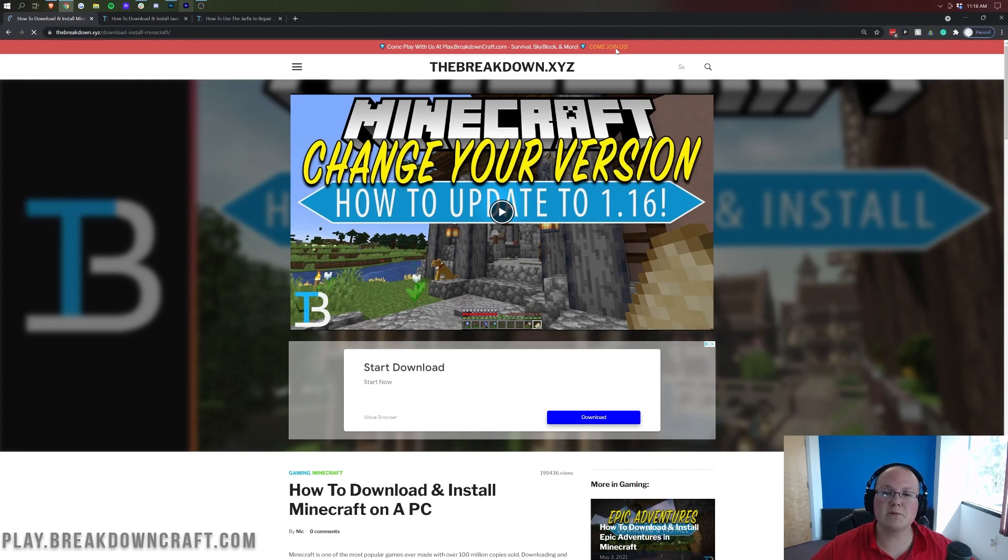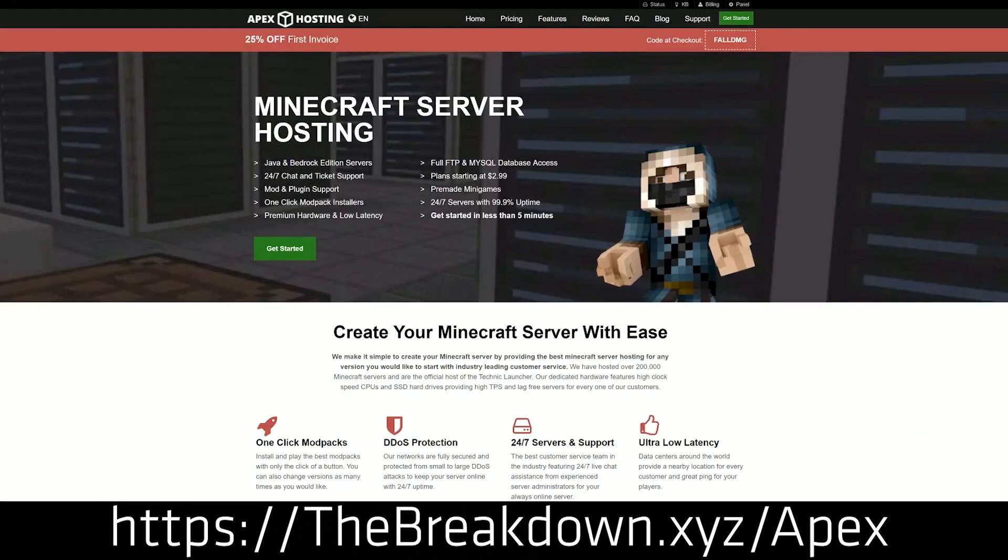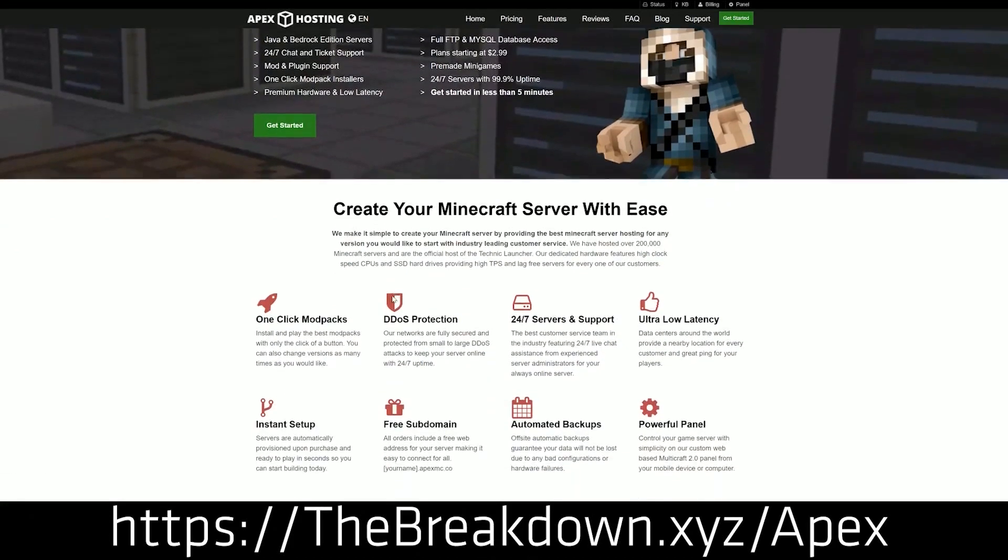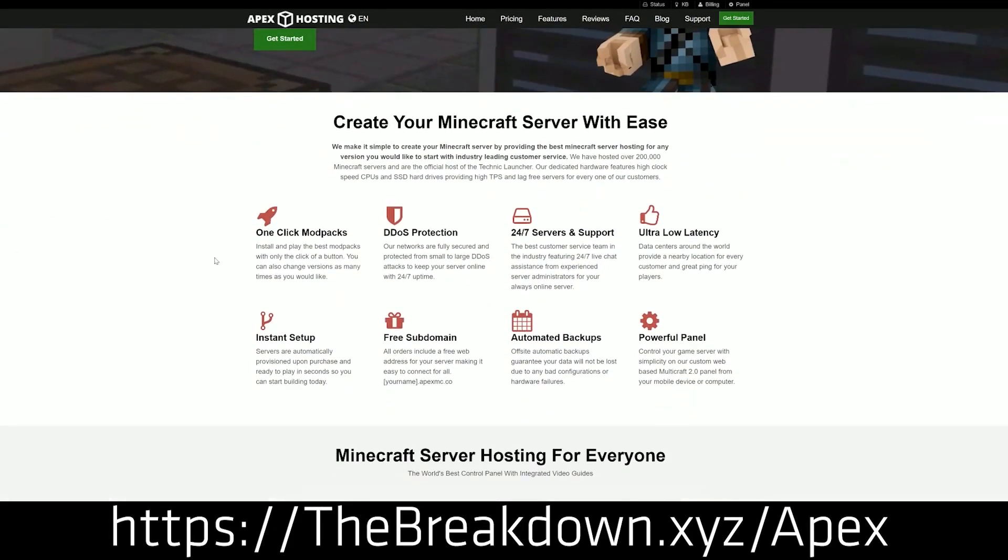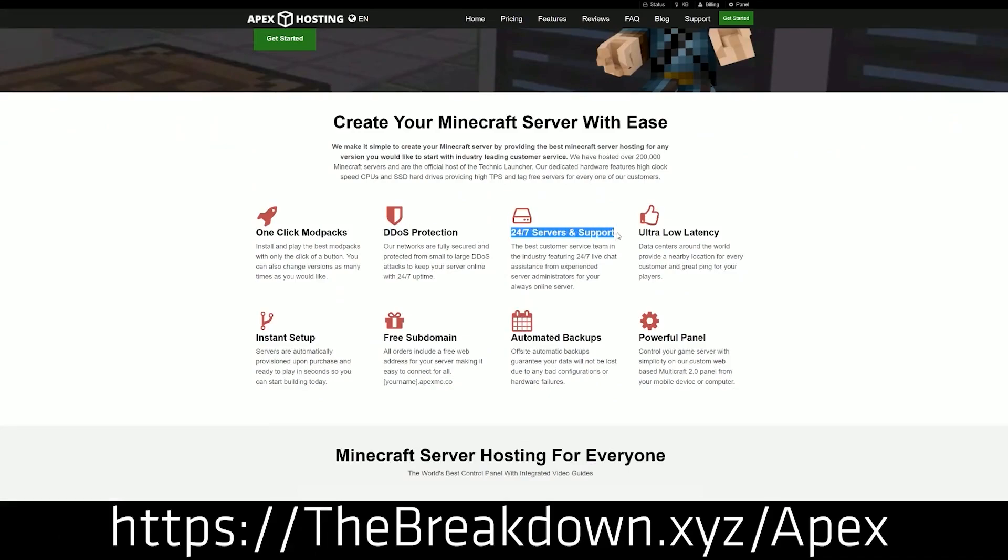First and foremost, we do have our sponsor, which is Apex Minecraft Hosting. You can go to the first link down below, thebreakdown.xyz/apex, to start your very own Minecraft server on any version of Minecraft you want. From beta and alpha Minecraft way back in 2009 to brand new ones here in 2021.